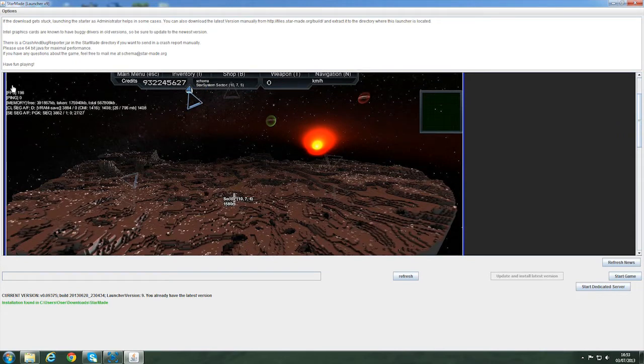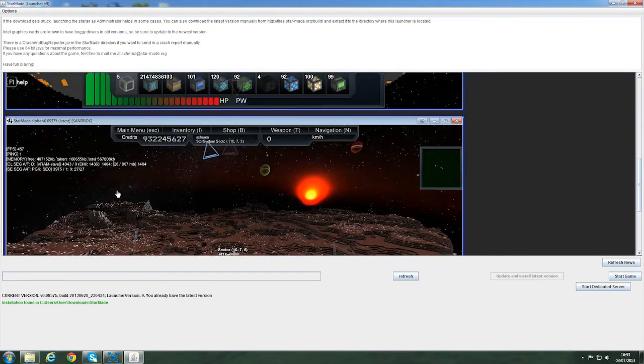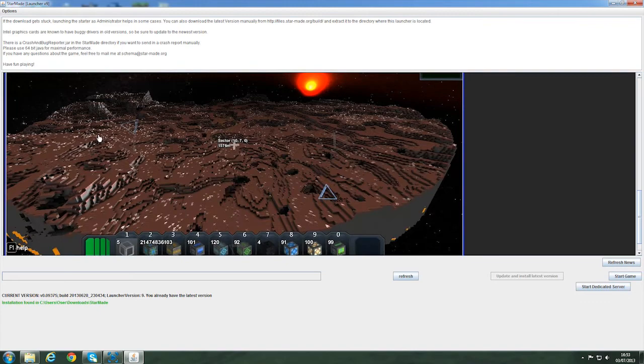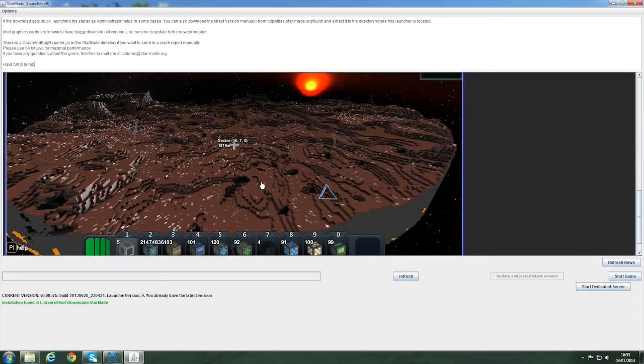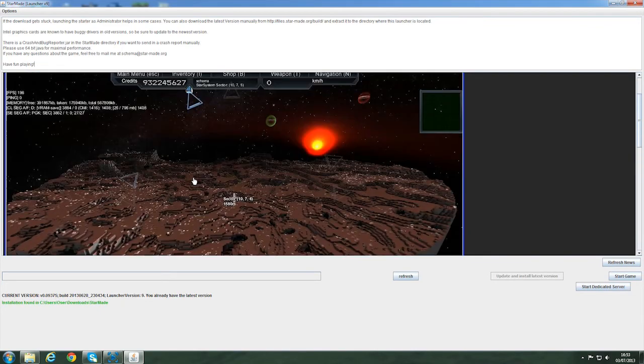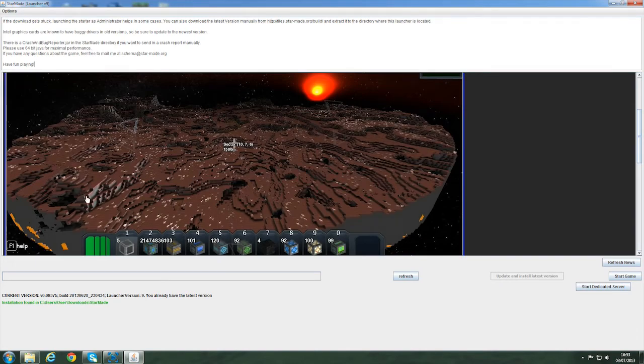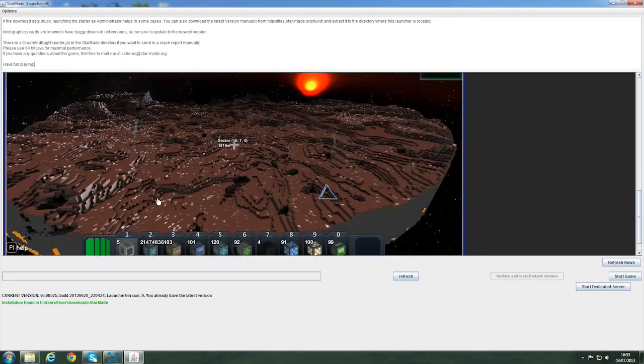The only thing I can really tell is that in this first picture the FPS is 196, and on this second one it's 457. So I think that is the graphics optimizations he was talking about. It also does look a little bit more defined and the lighting looks generally more consistent.